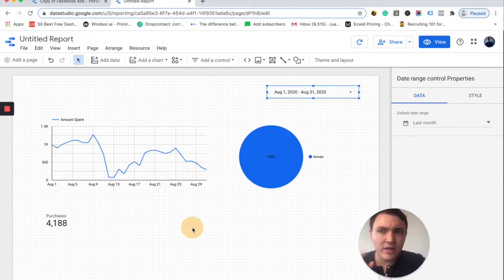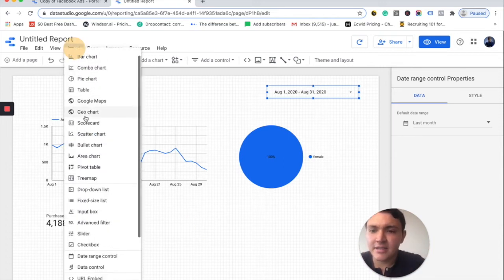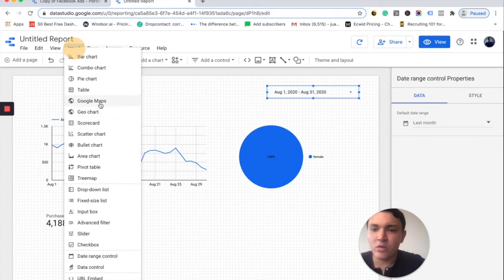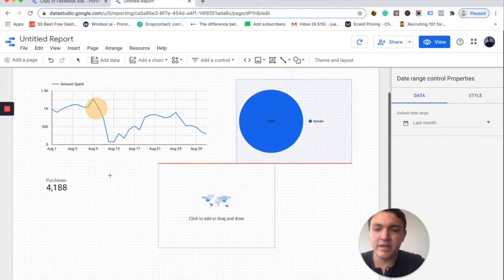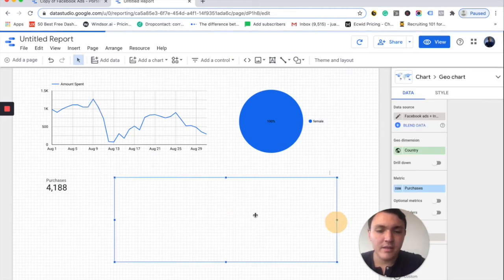And now I am visualizing my data by the last month — in this case, August. I would like to visualize a map to know the geographics of my audience. So I will go to Insert and I will choose geo chart. I will place it here and I will make it bigger.